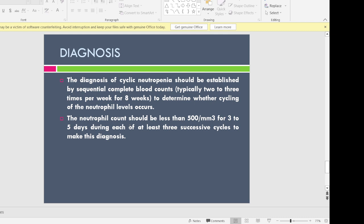The diagnosis is made on the basis of lab reports showing three consecutive results with a neutrophil count of less than or equal to 500 cells per cubic mm.